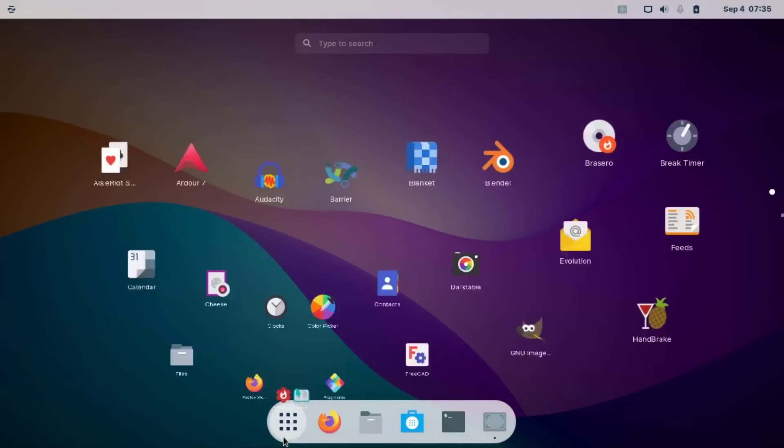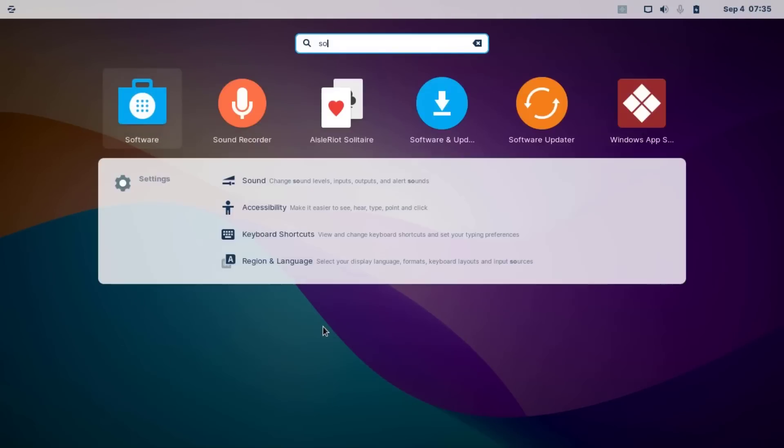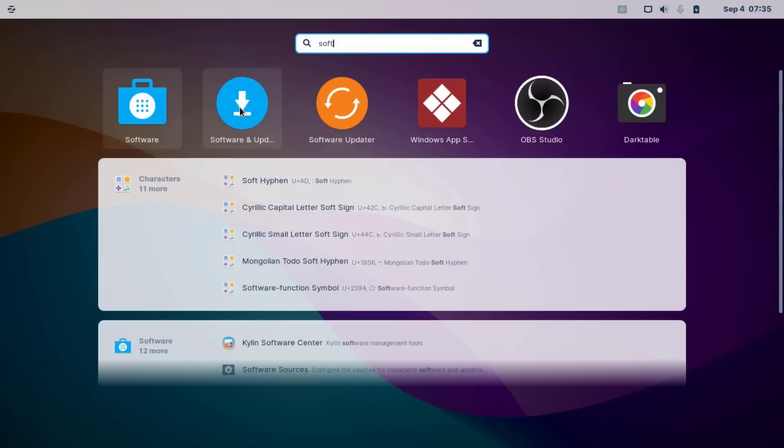Okay, I have completed update and upgrade. Then check your software update library. Search for software - this is Software and Updates. Click this file.